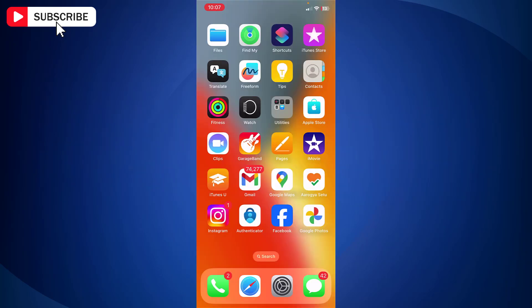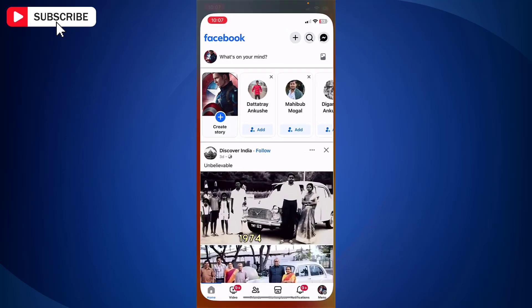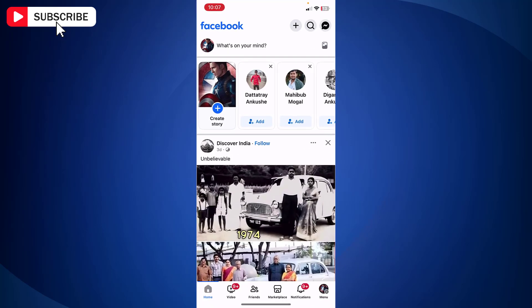First open Facebook app on your iPhone. Now tap menu icon located at the bottom right side.